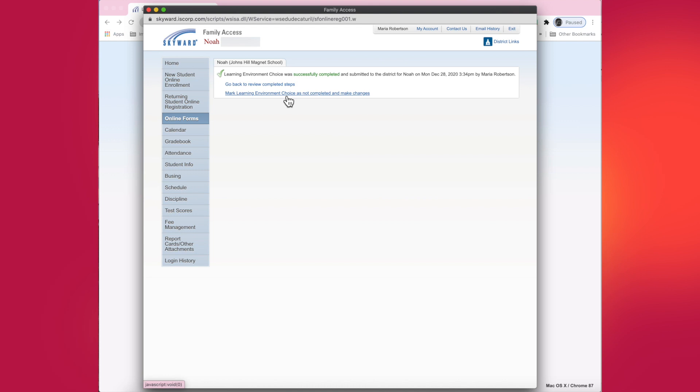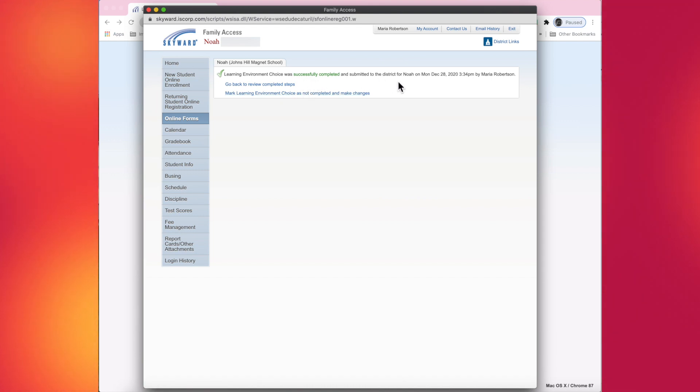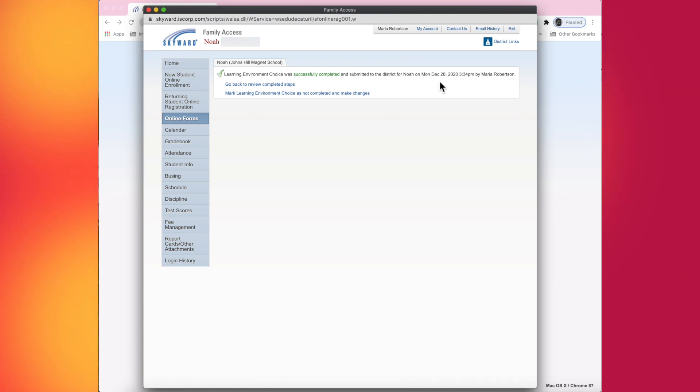Once you do that, you will get a confirmation message that says that it was successfully completed and submitted to the district for your student on such and such date.